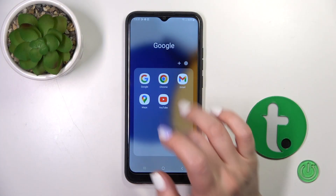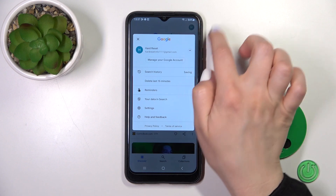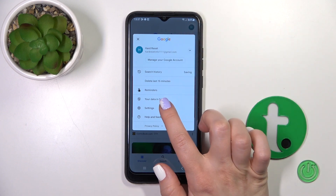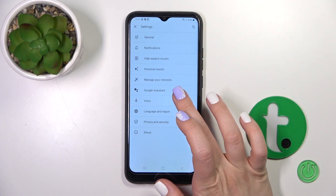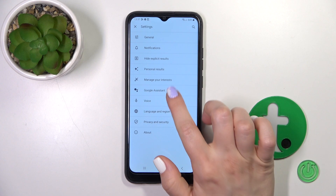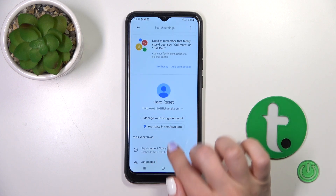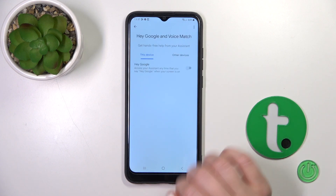First, launch the Google application and then tap on the right upper corner. Go to the settings, tap to the Google Assistant section, and click on Hey Google and Voice Match.